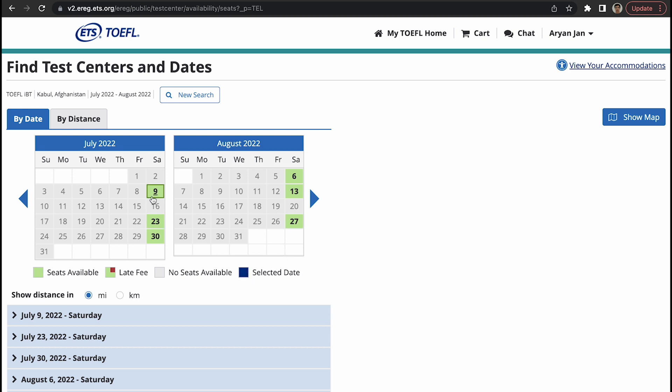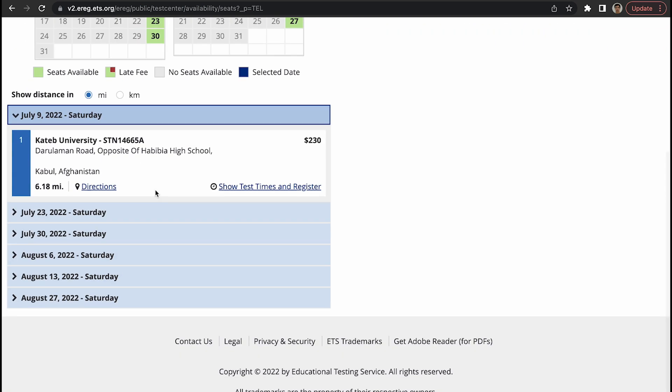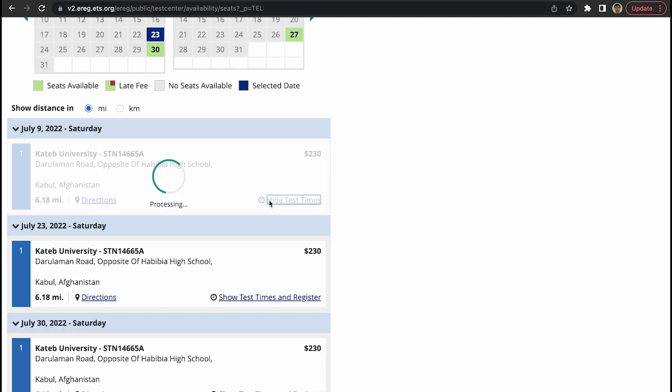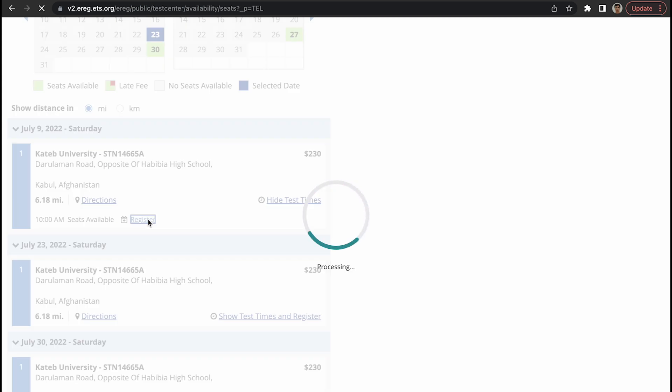Let's say that I want to take the test on 9th of July, so you select here. Kateb University is a university in Kabul, and you can take the test. Show test and time. This is 10 AM, seats are available on the state which is July 09. So you register.